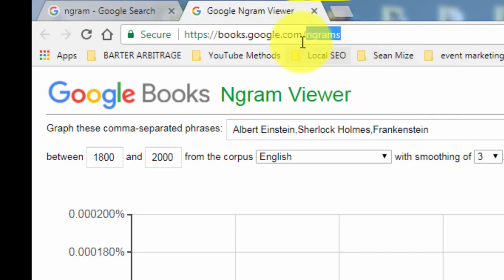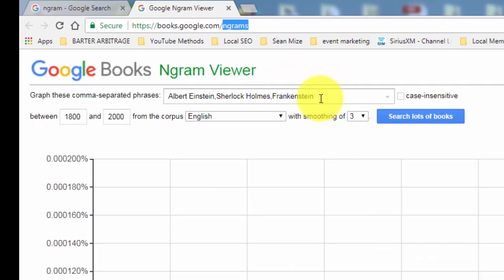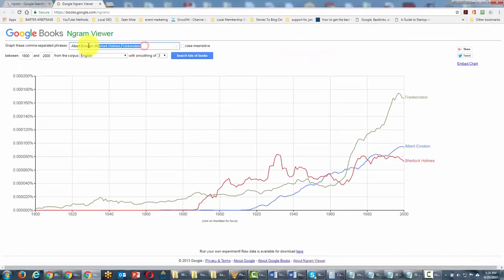It's spelled a little weird. You'll have to type in the letter N, then G-R-A-M-S. And basically what Ngram Viewer does is it calculates the popularity of a term within books from the years 1800 to 2000.